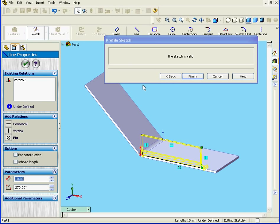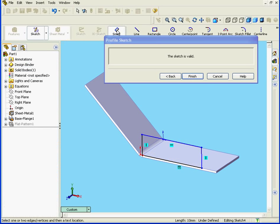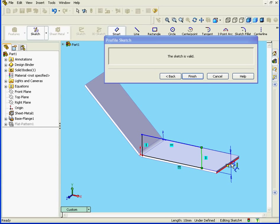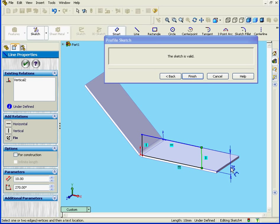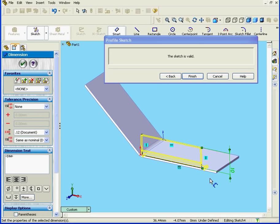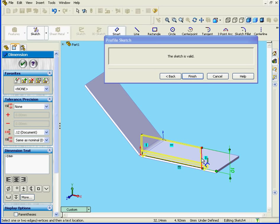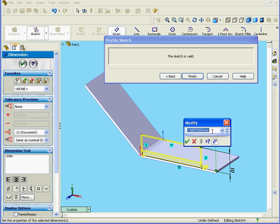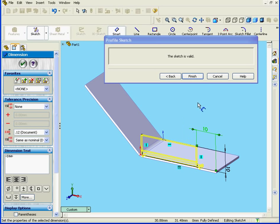Okay, let's apply some dimensions, 10mm, and 10mm here also. Click OK and click Finish.